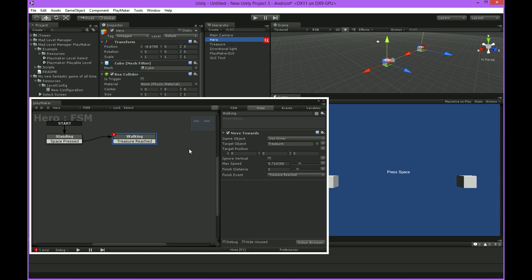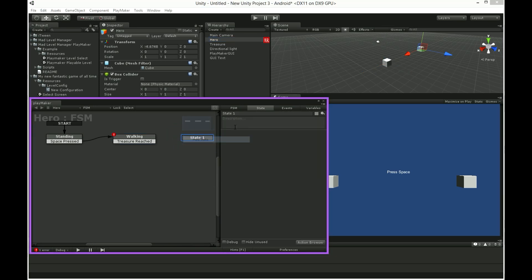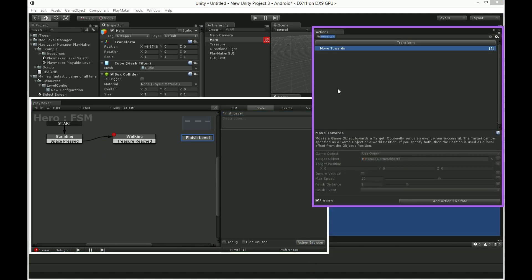Let's create our last state called finishLevel. We need to getCurrentLevelName in order to change its properties later. Add action getCurrentLevelName.